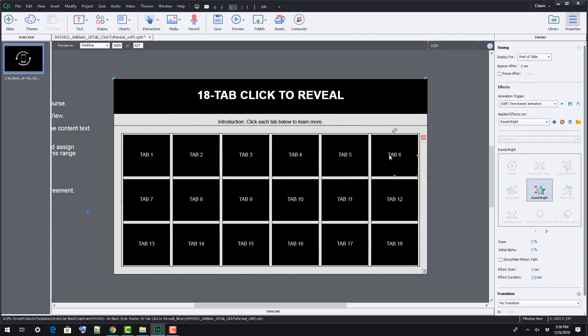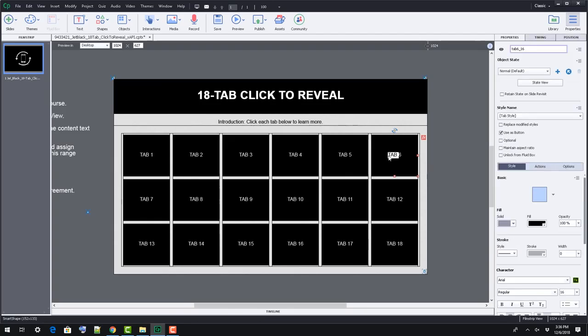To change each tab's text, you just need to click inside each tab, select all, and type over what's there.